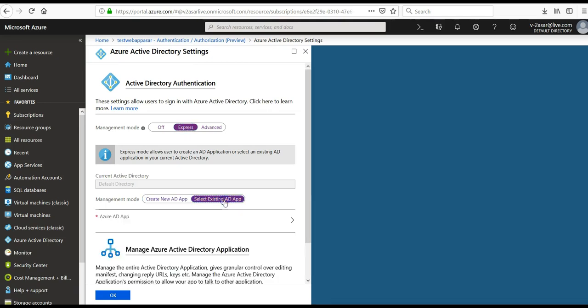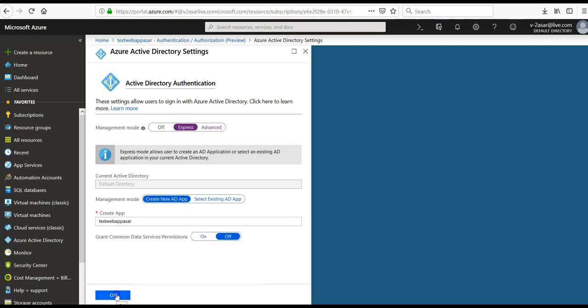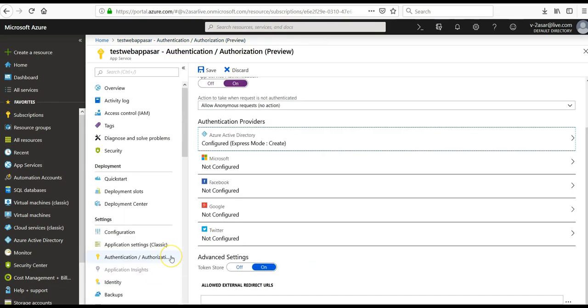Select Express under management mode. Select existing AD app or create a new AD app. This will create a new app registration. If you want to choose an existing app registration instead, select an existing app and then search for the name of a previously created app registration within your tenant.